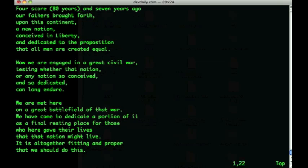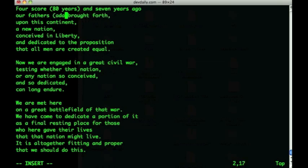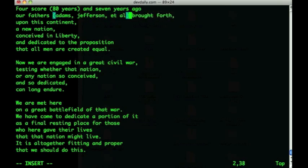Next I'd like to demonstrate the append command. I move over and want to add some text right after the word 'fathers', which I do with the append command by typing the letter A. As you can see, A moves the cursor one position to the right and puts me into insert mode, and now I can type 'Adams, Jefferson and company.' The append command moves the cursor one position then puts you into insert mode.